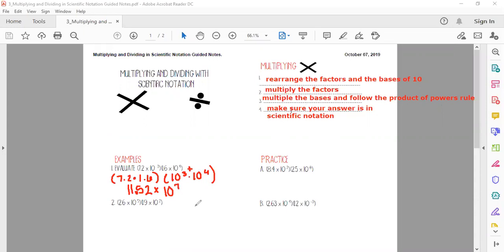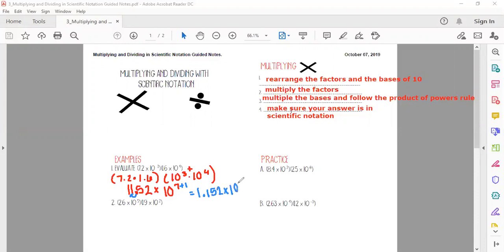That covers steps one, two, and three. Now we just have to make sure our answer is in scientific notation. Right now it's not, so I need to move the decimal forward one place, which means I add one to the exponent. The final answer is 1.152 × 10⁸.